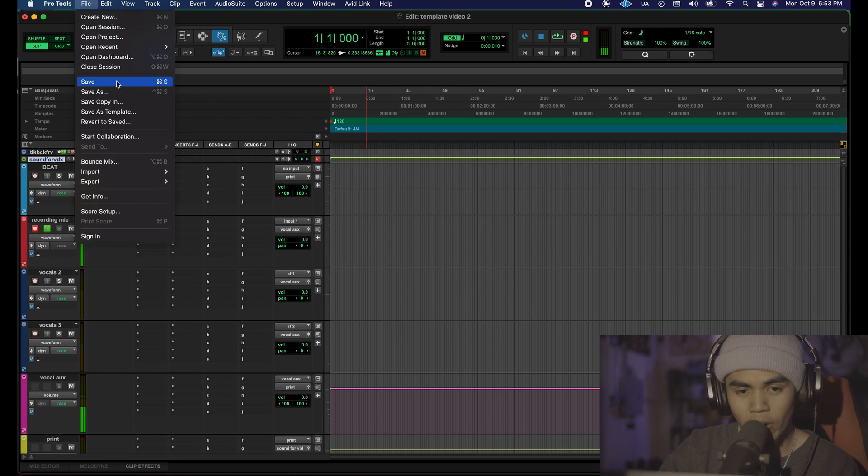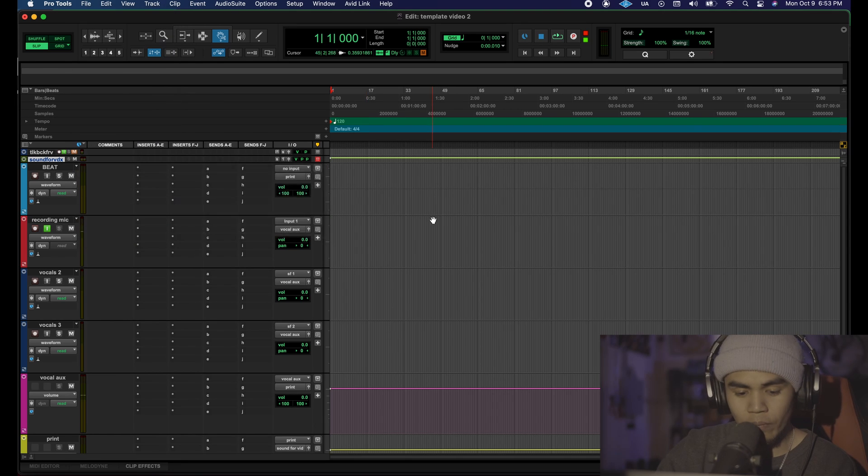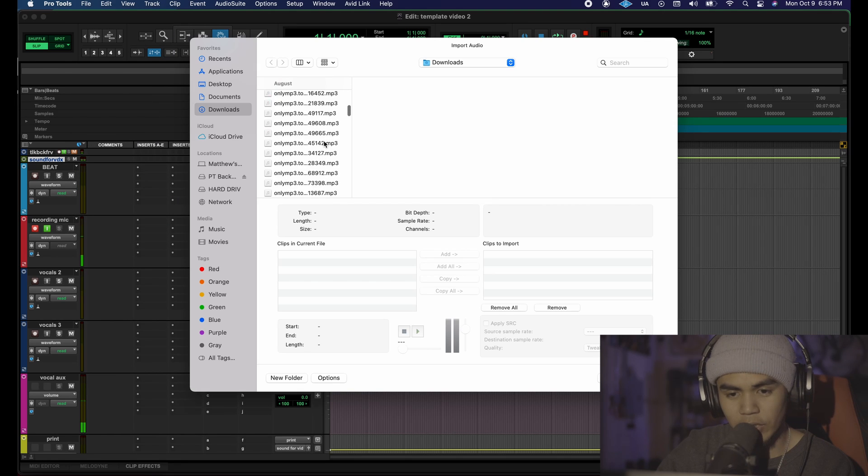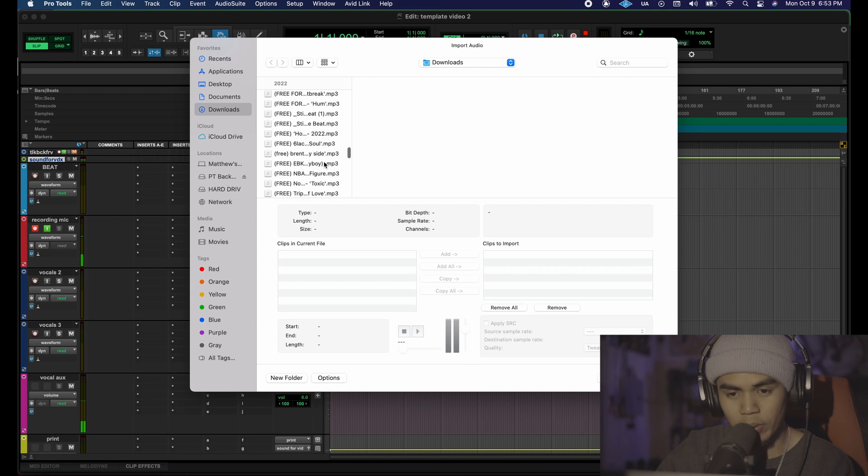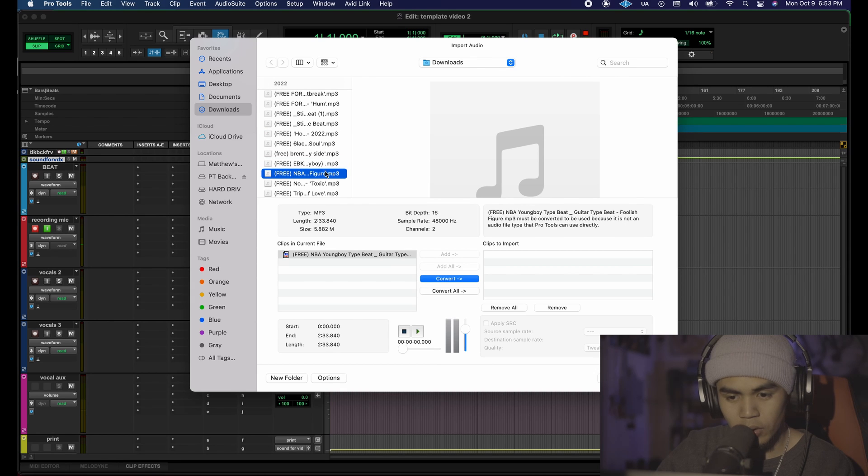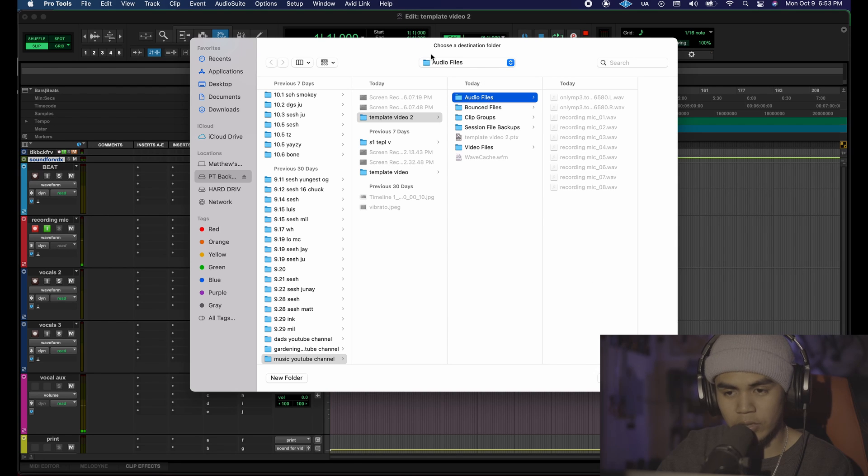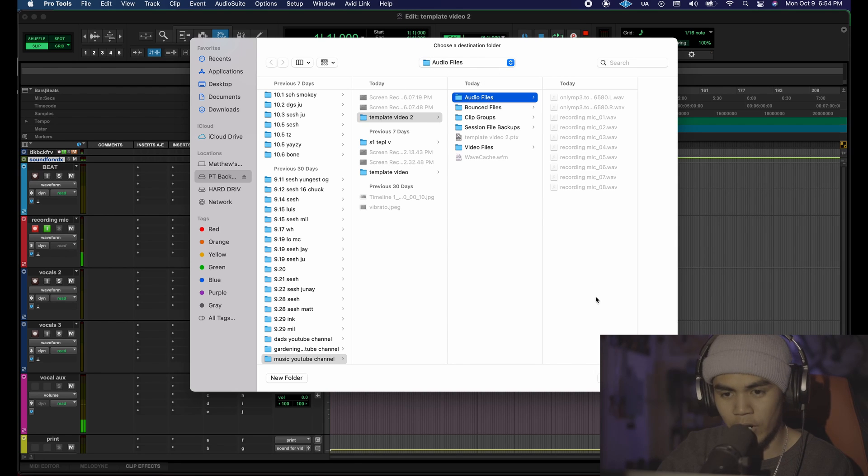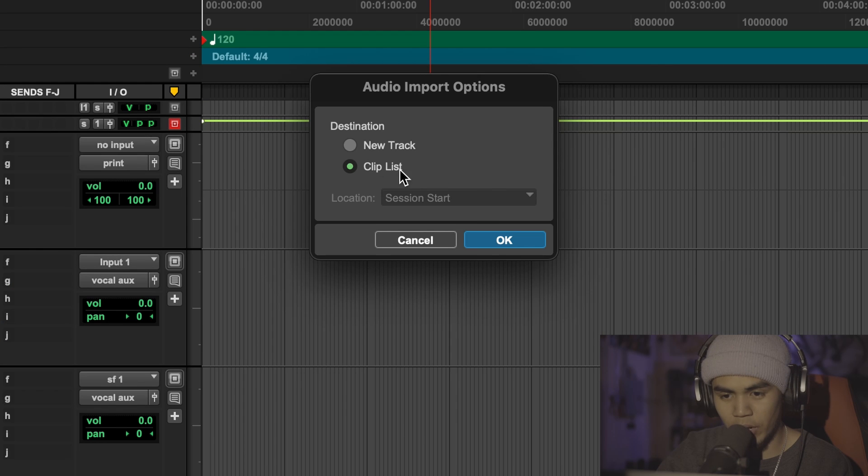We're then going to import our beat, command shift I or you're going to go to file, import audio then we're just going to select a random beat. I'm going to scroll far down so hopefully nobody has used this beat before. And then click OK. It's going to tell you to choose a destination folder. I have mine going to the audio files. You guys can have yours going to audio files too. Processing audio clip list and then click OK.